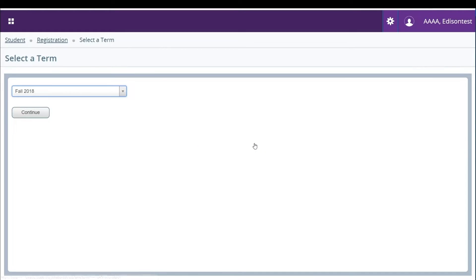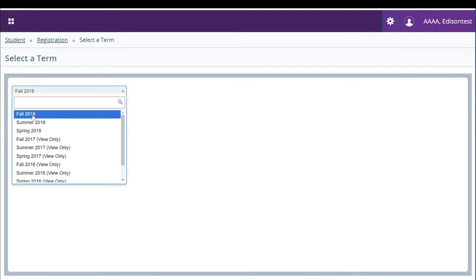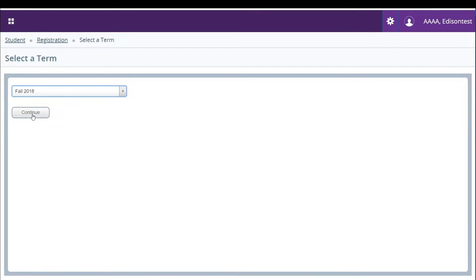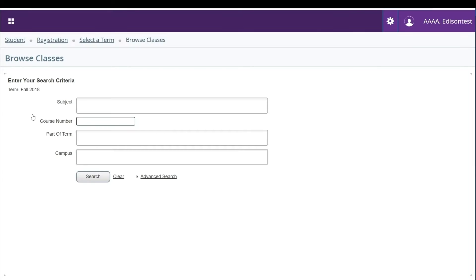Here you will need to enter the term you want to search for classes under. On the next screen you will be able to use the basic search feature.